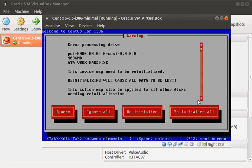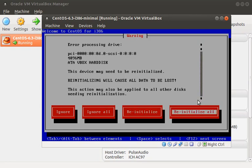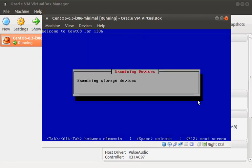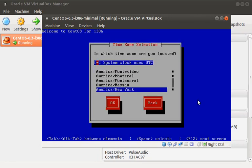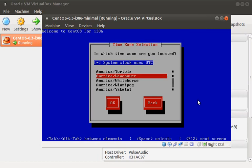Since this is a fresh install, we need to initialize the storage. After that's complete, we can go ahead and pick our time zone.